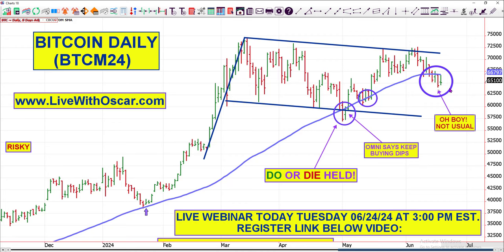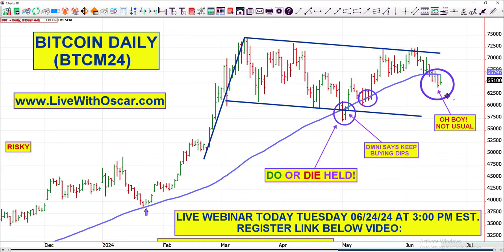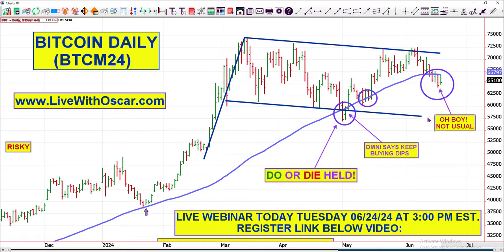If the average doesn't hold, you may end up in the 57 to 55 area. I'm not calling that — don't get nervous. Let's see what it does at this average. Usually it does spend a day under it before recovering, but this time it's been two days. So let's see what happens there.